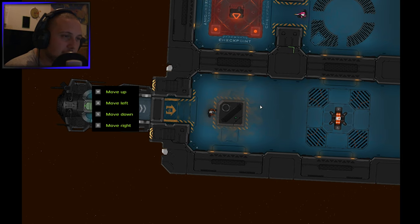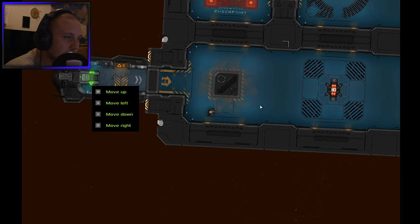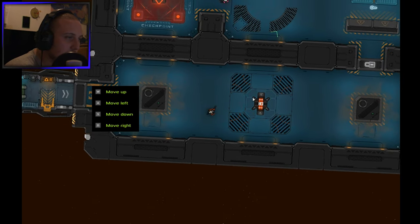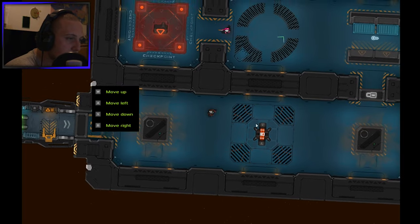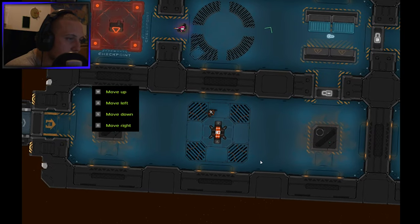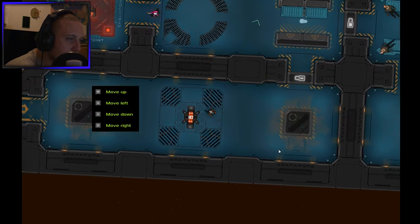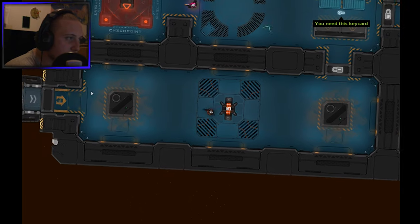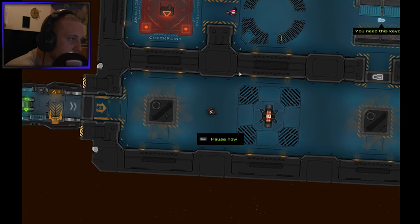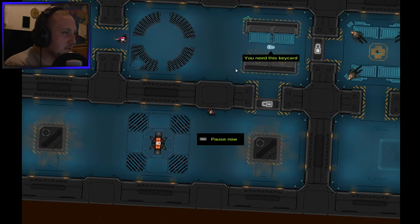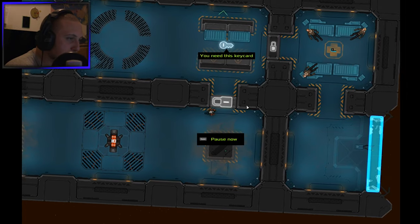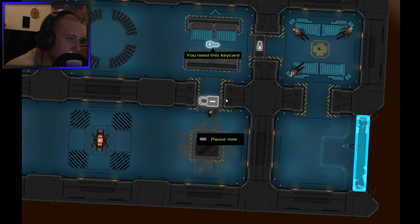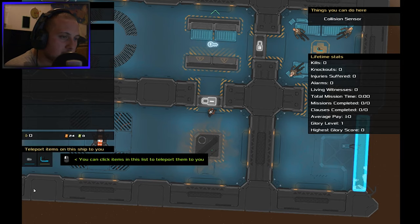I don't have weapons. This is weird. You need this key card. Pause.